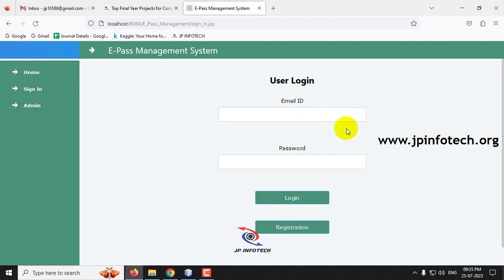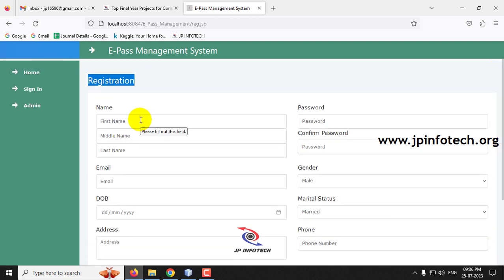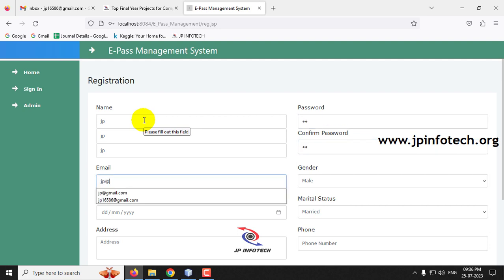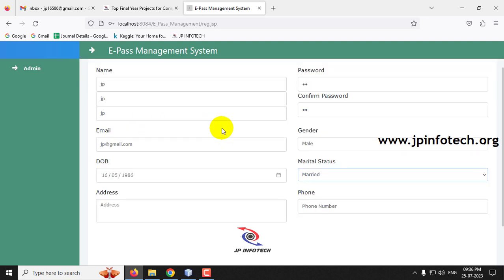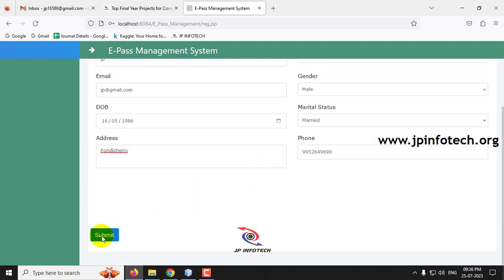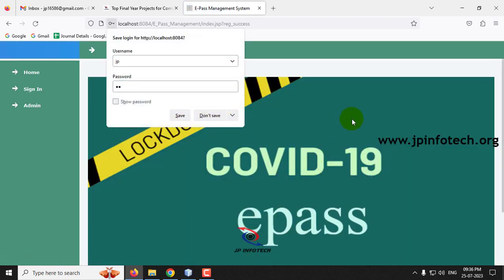Now let me go to the Sign In part — this is the user section. First let me go to the registration page, where applicants or users should register their details. Let me enter sample data: name as JP, password as JP, and email ID. This is the registration for the new user.